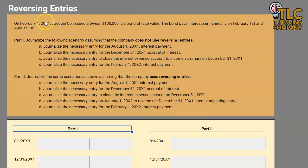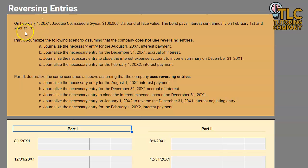We have Jackie Company who on February 1st issued a five-year $100,000 3% bond at face value. This bond pays interest semi-annually on February 1st and August 1st, so six months from the date of issuance is when our first interest payment will be made. To get a good understanding about why reversing entries are made, I'm going to run through this scenario twice — once assuming the company does not use reversing entries, and then again assuming that the company does use reversing entries.